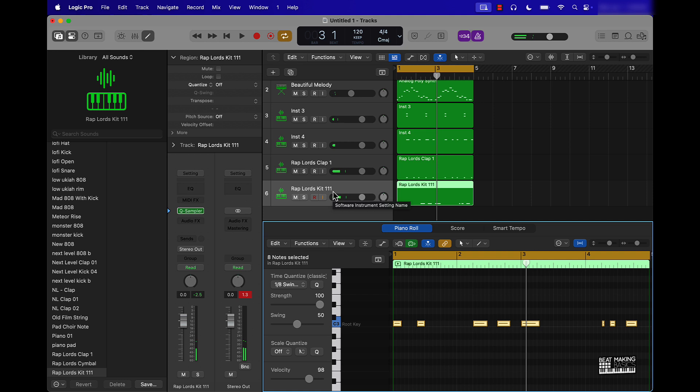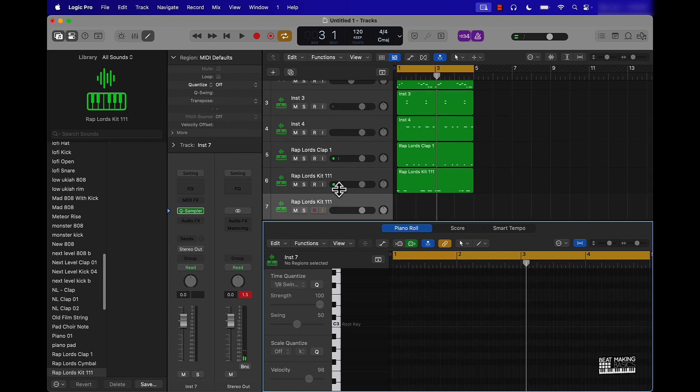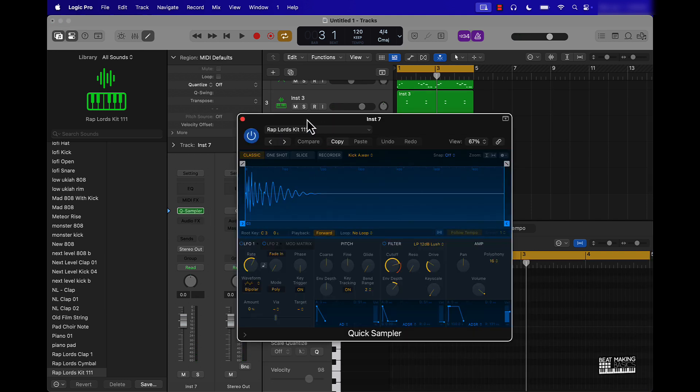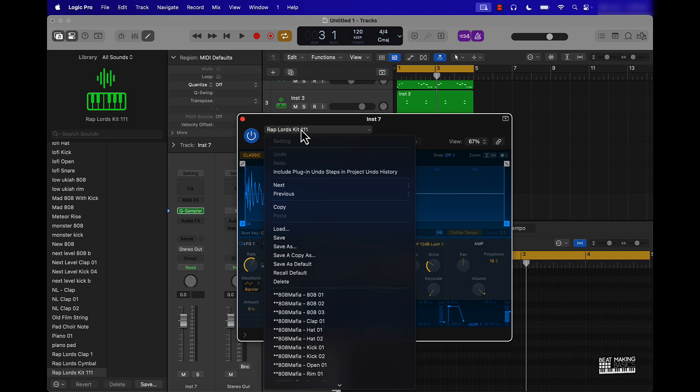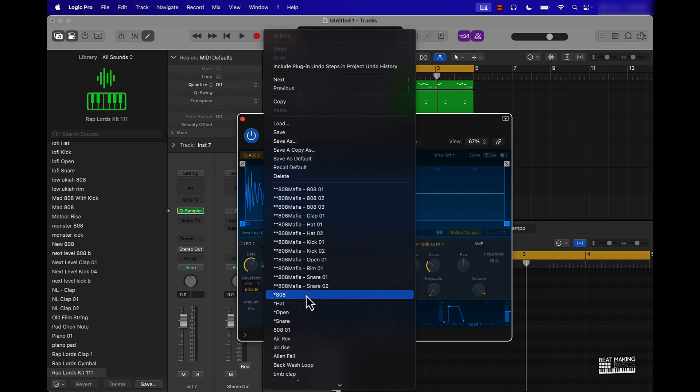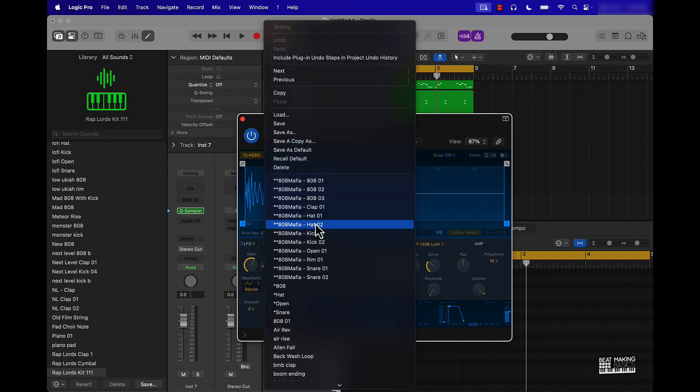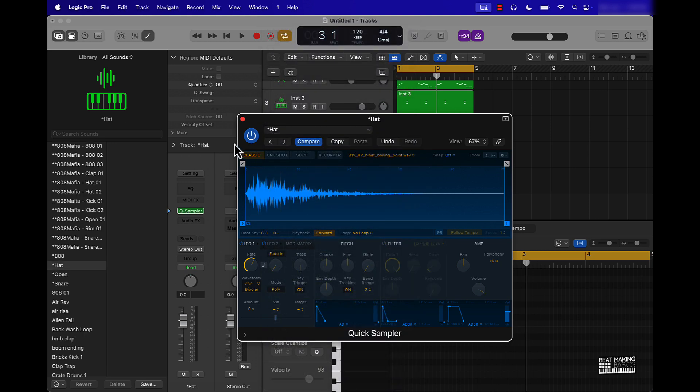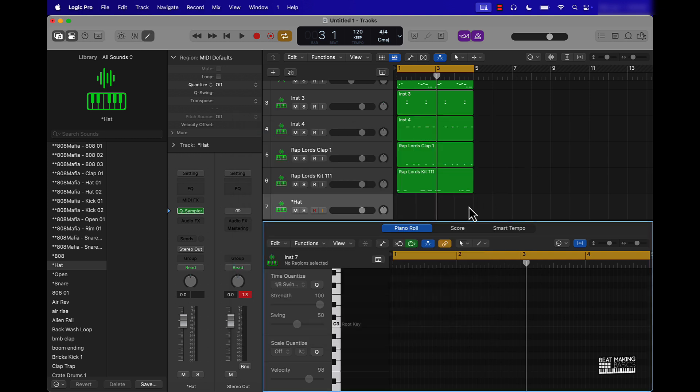So push command D, this is going to double up the track real quick and you already have your Quick Sampler open. You can always just change the sound out. Let's grab one of these other hi-hats.